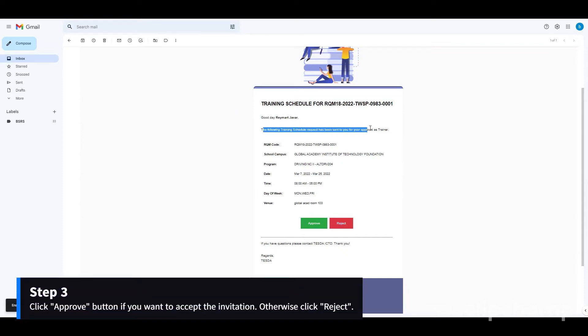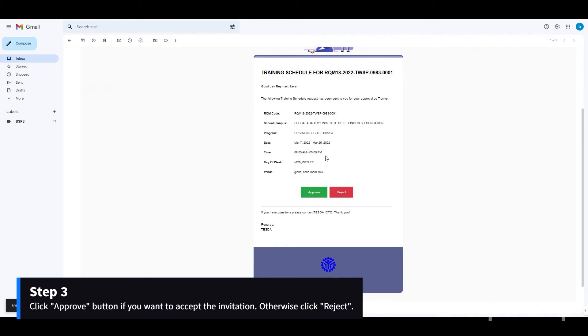Step 3: Click the Approve button if you want to accept the training. Otherwise, click Reject.